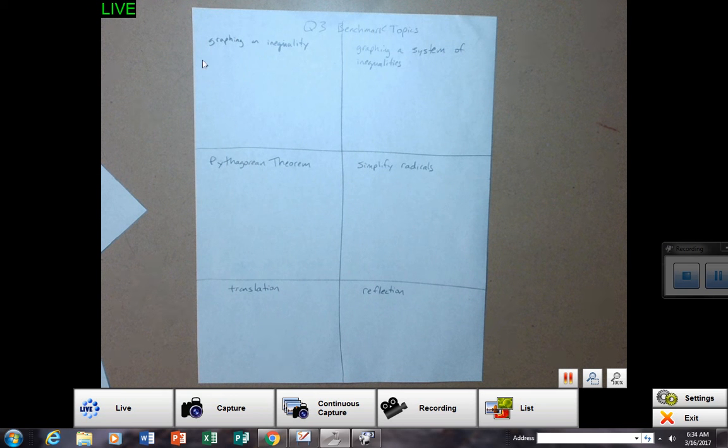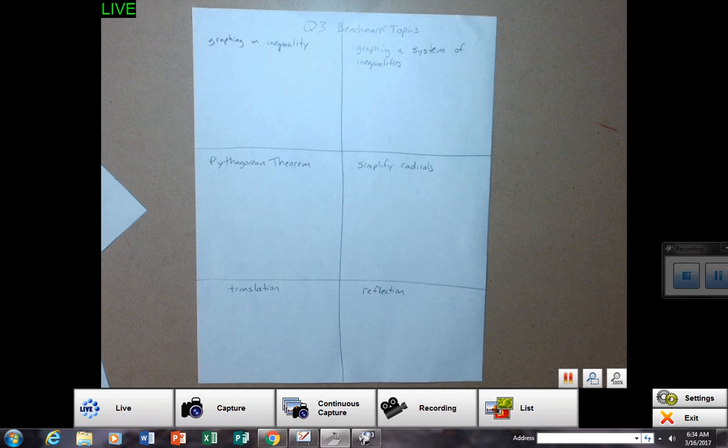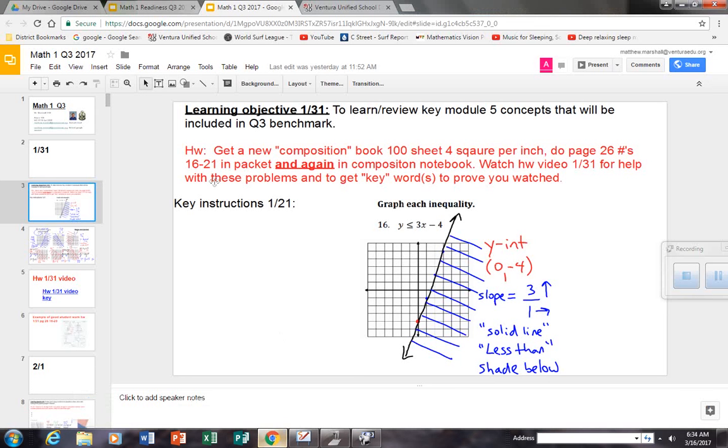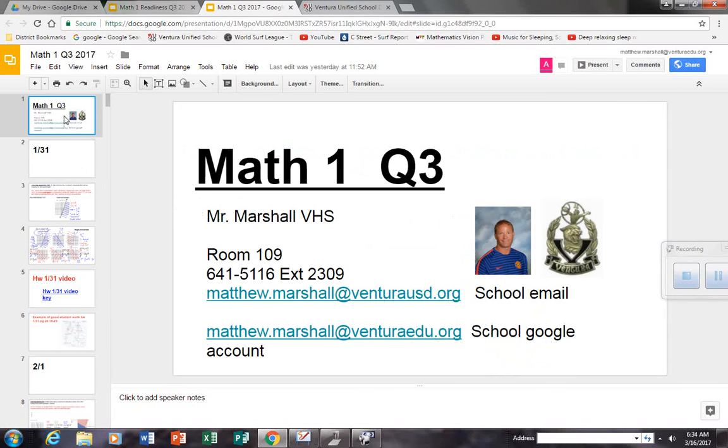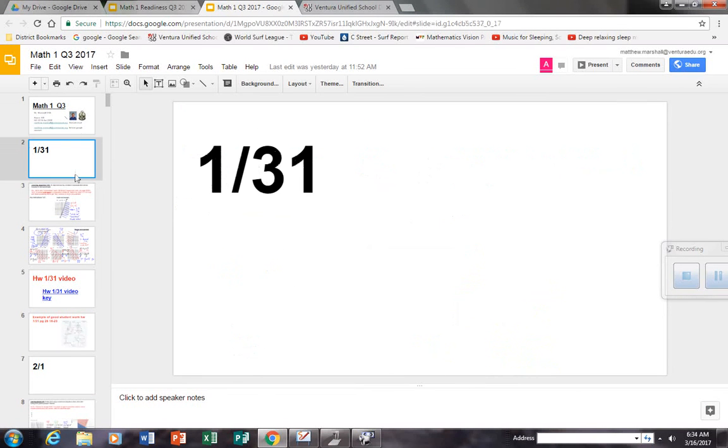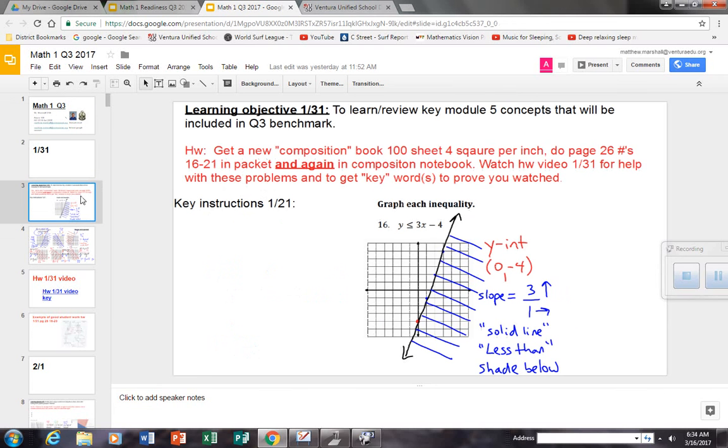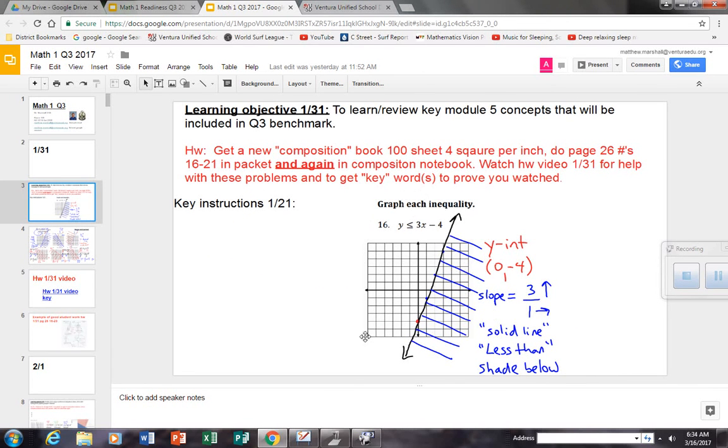So, for example, graphing an inequality. If you go to my shared document from the very beginning, from quarter one back in January 31st, we did graphing inequalities. This would be a perfect problem to copy into that box and write a sentence about it.